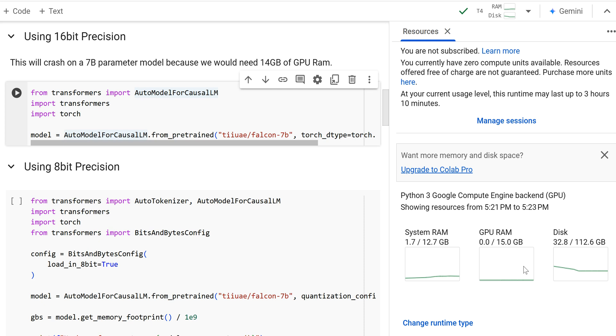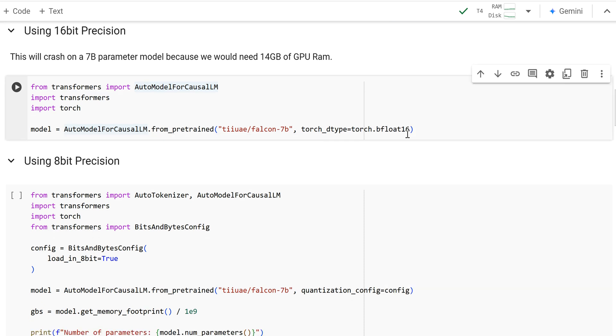And actually, I've tested this beforehand and it's actually crashed before. I'm not really sure why it crashes on a free instance of Colab, but it crashed for me. And so we're going to actually have to load this in at a lower bit precision. But I wanted to leave this here just to show you that that is how you would do it by passing in the torch dtype.